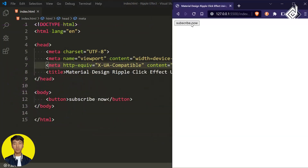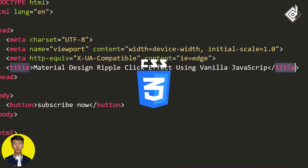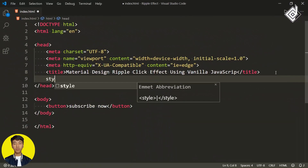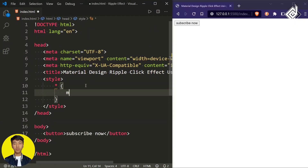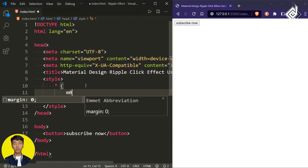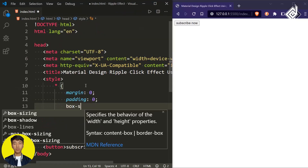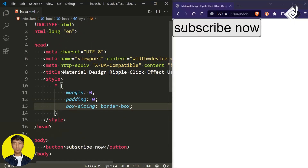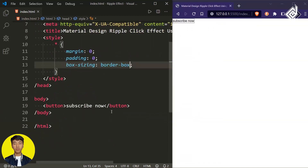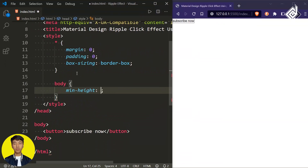There are just a few lines of CSS code so I'm not creating a separate file. Just above the title tag, let's create a style tag. For the universal selector, I'm giving margin and padding to 0 to prevent the browser's default margin and padding, and for box-sizing I'm giving border-box. For the body, let's keep a minimum height of 100vh.